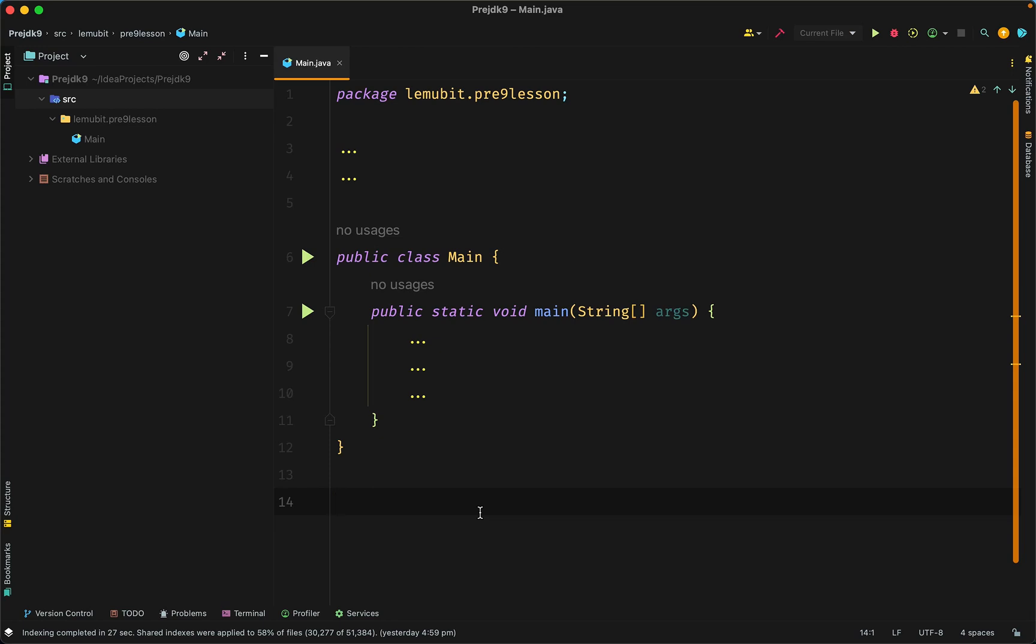Now, through access modifiers, you could make a class only accessible to fellow classes in the same package or to anyone both in and outside the package.